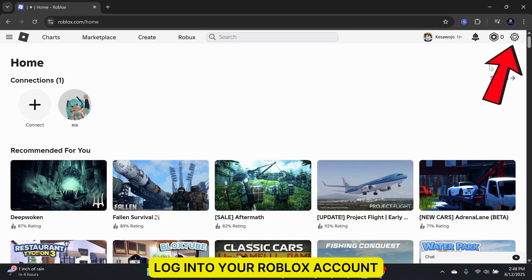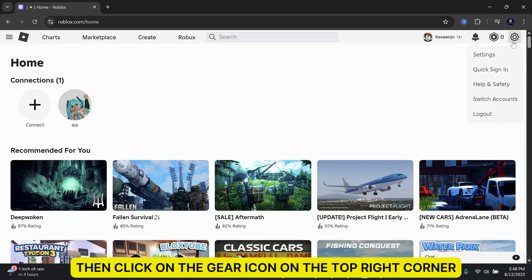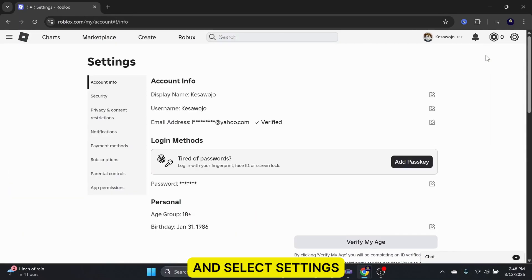First, log into your Roblox account. Then, click on the gear icon on the top right corner and select Settings.